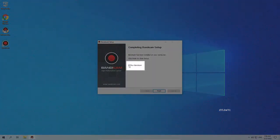Attention! After installation, be sure to uncheck run Bandicam and click finish.